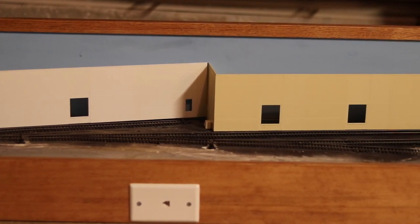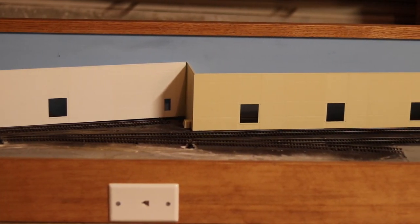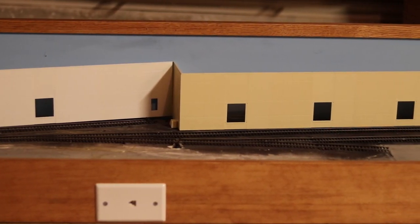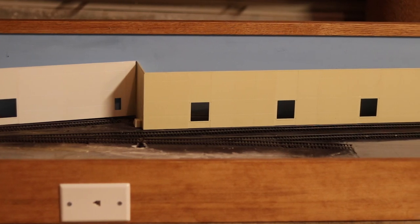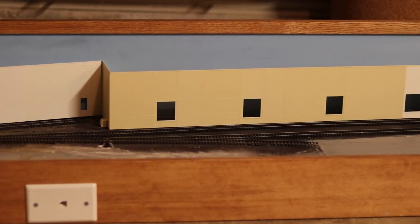Hey, it's Steve. In this video, we're going to take a look at the progress I've made on the structures for my HO scale switching layout.